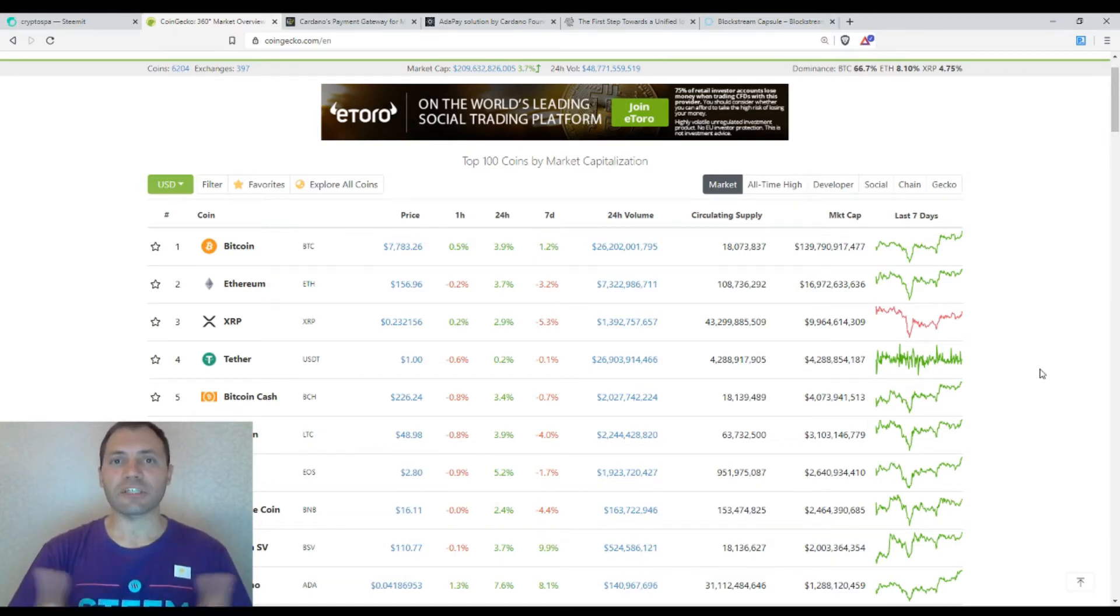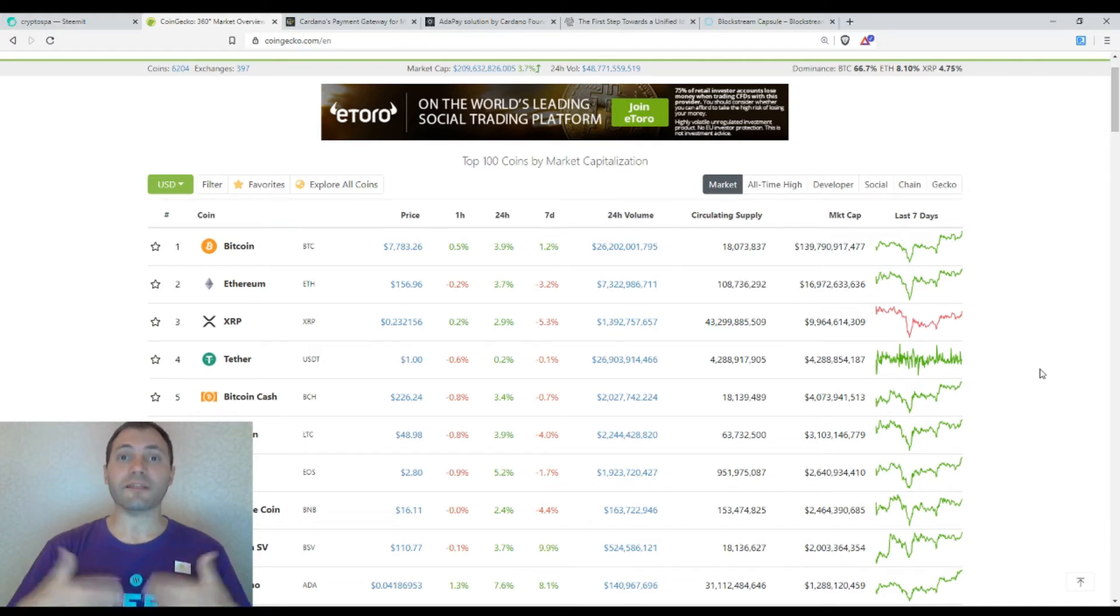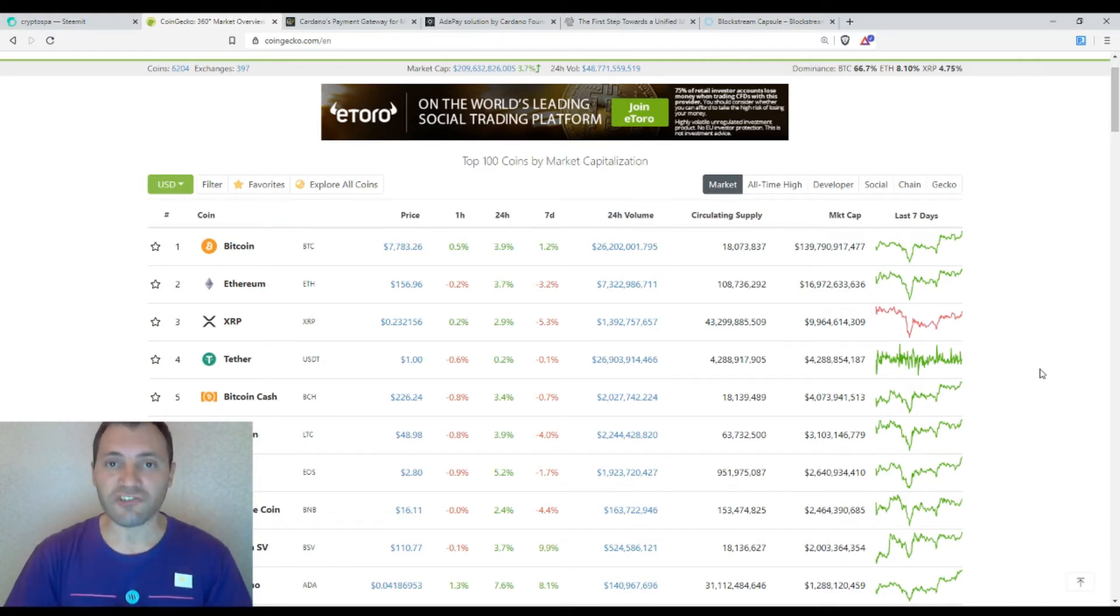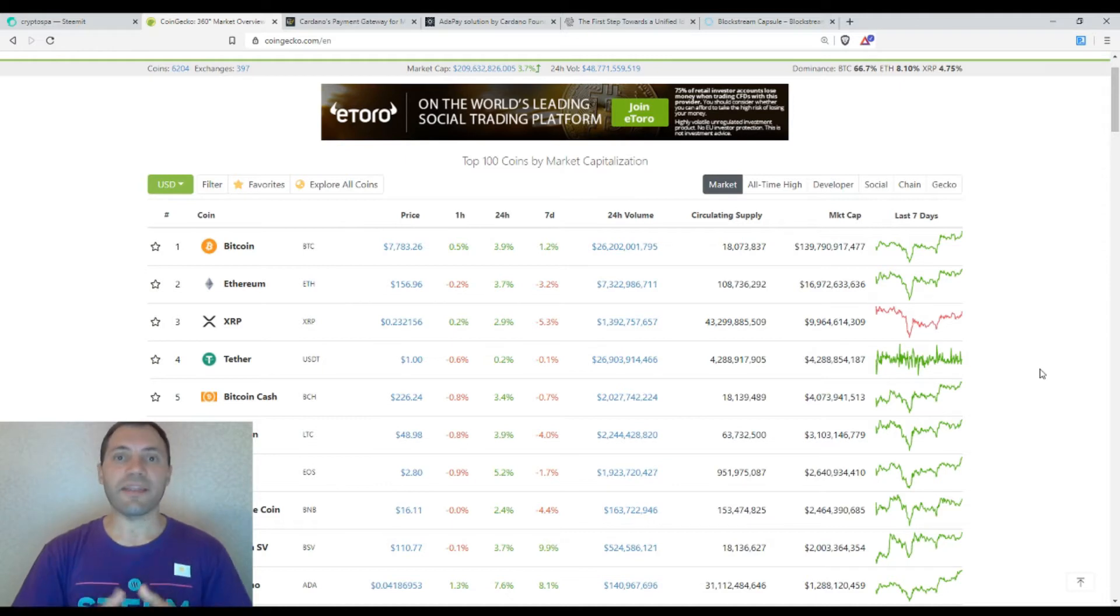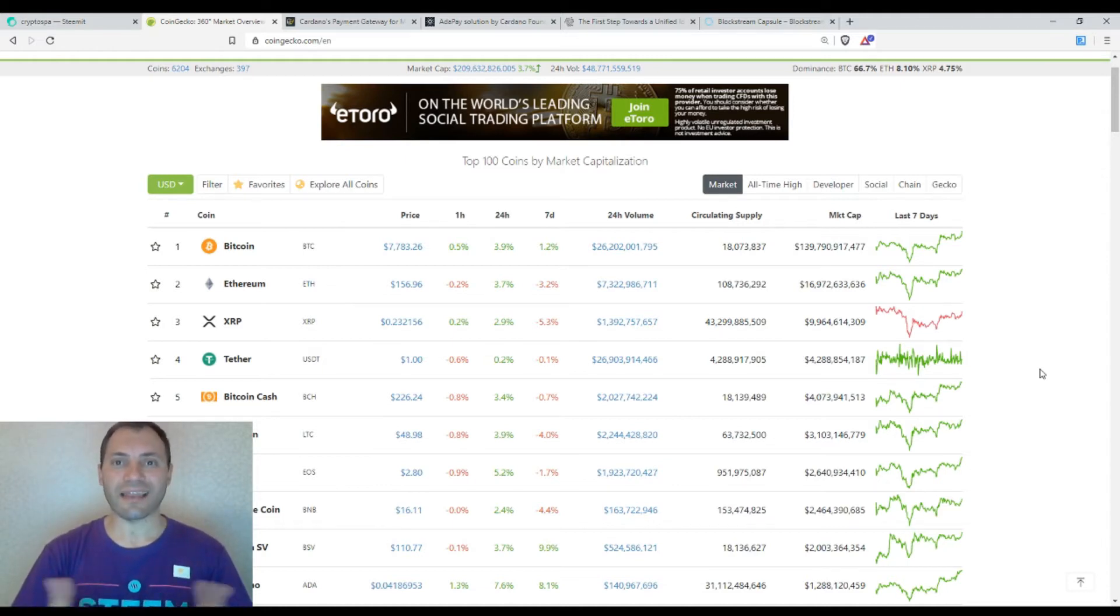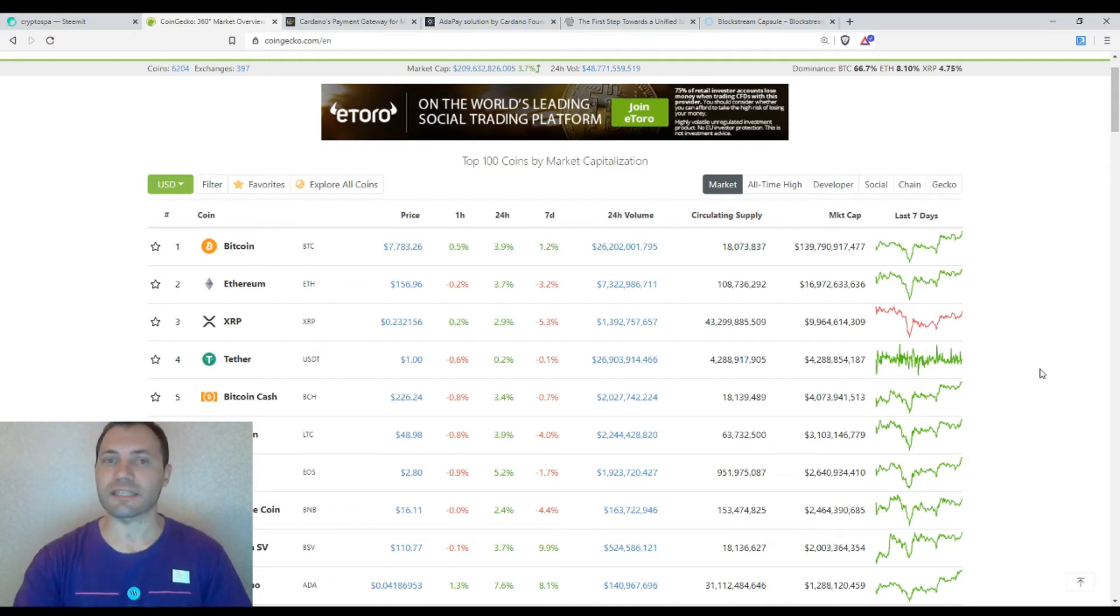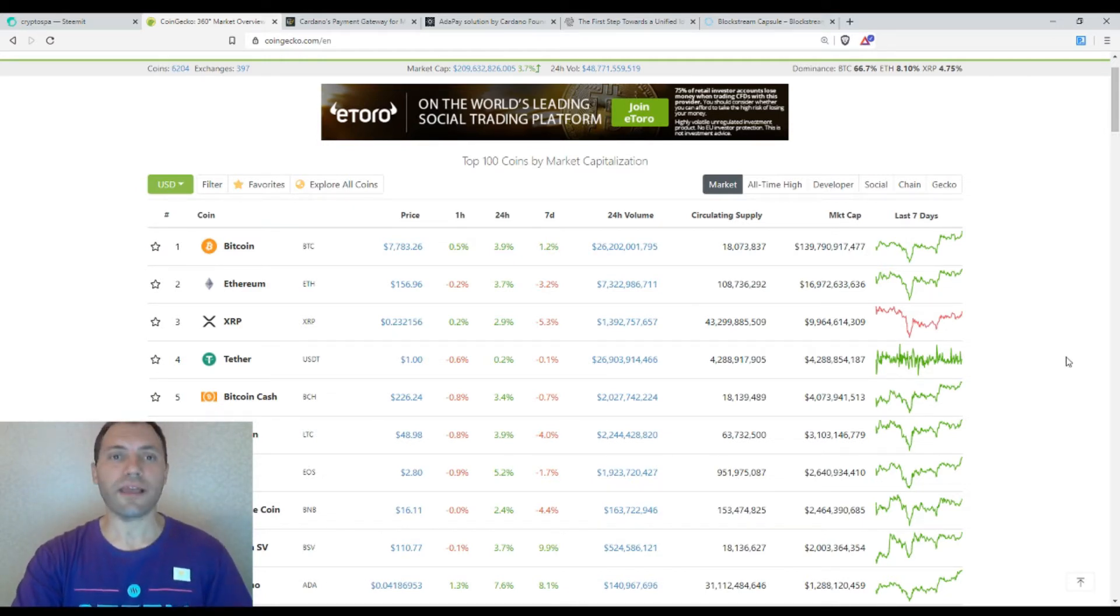I just want to mention some interesting news. We will get back to the price charts at the very beginning of next week, usually on Mondays and Tuesdays I analyze the price charts of the cryptocurrencies. So let's move to some interesting crypto related news.